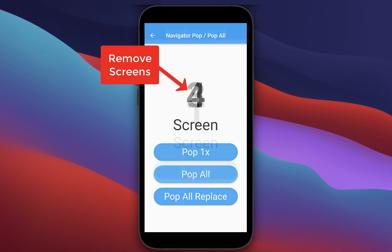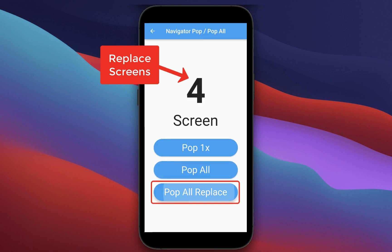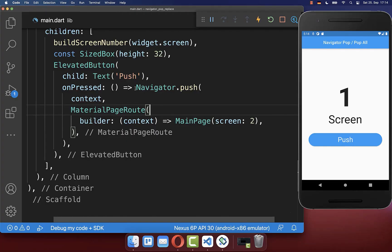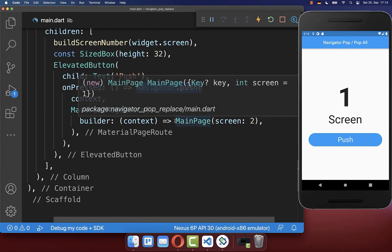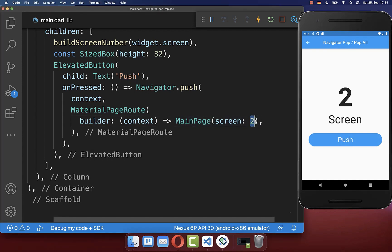How to remove and replace multiple screens in Flutter by using the Navigator. First of all, let's use the Navigator push method to push some pages to the top of the navigation stack.